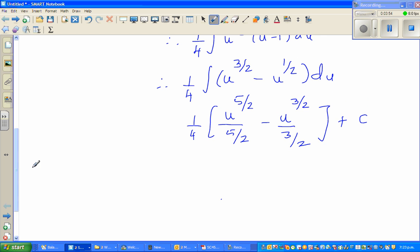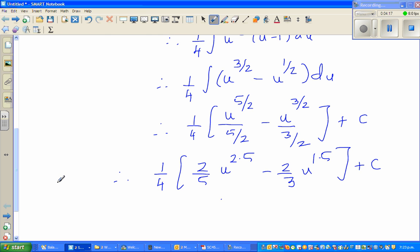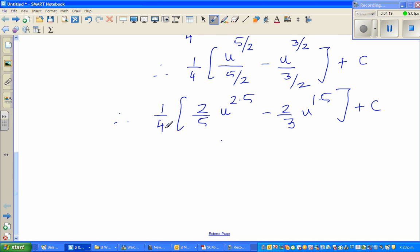Simplifying: dividing by 5/2 is the same as multiplying by 2/5, and one quarter times 2/5 is 2/20, which equals 1/10. So the first term becomes (1/10) u to the power 2.5. For the second term, one quarter times 2/3 is 2/12, which equals 1/6.